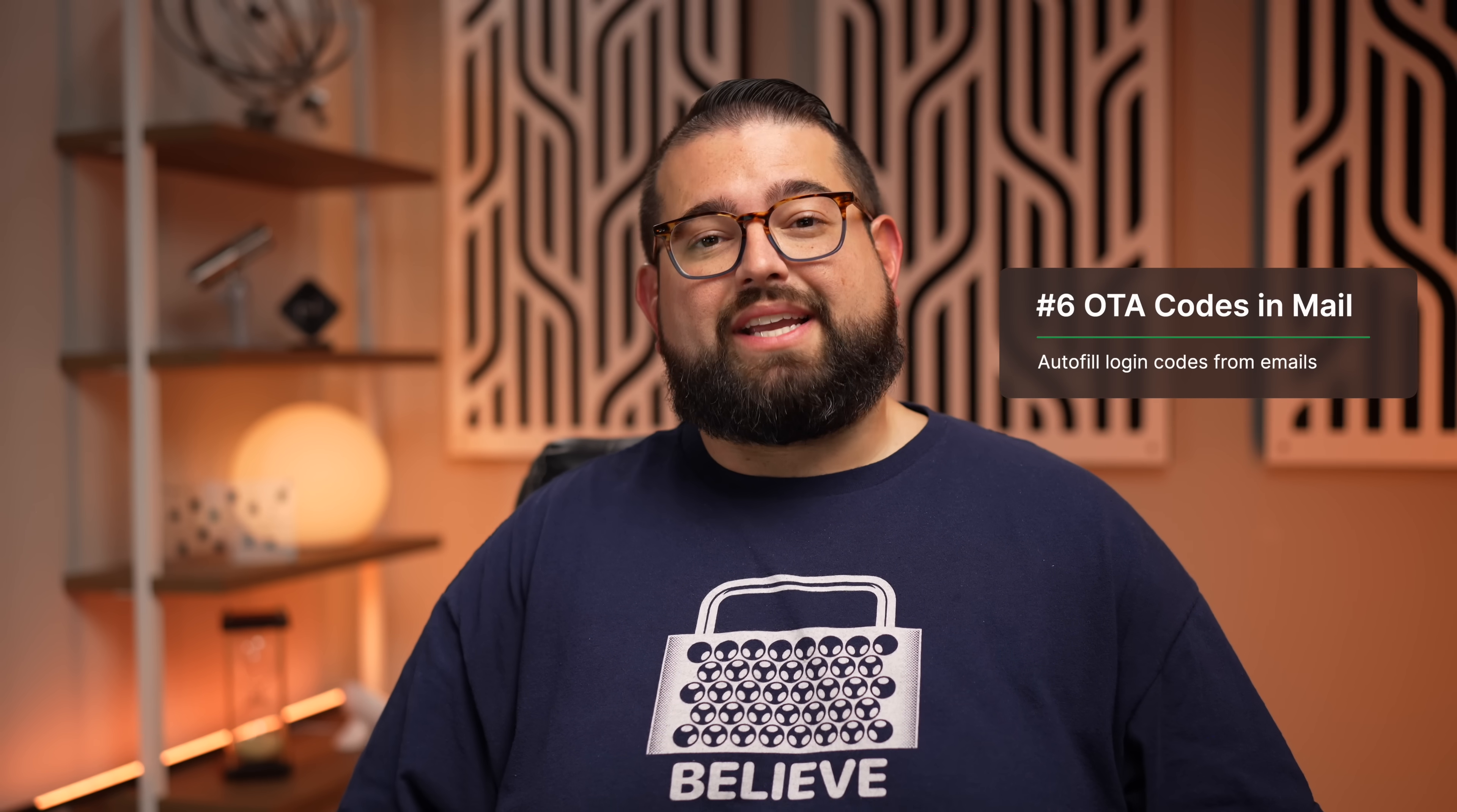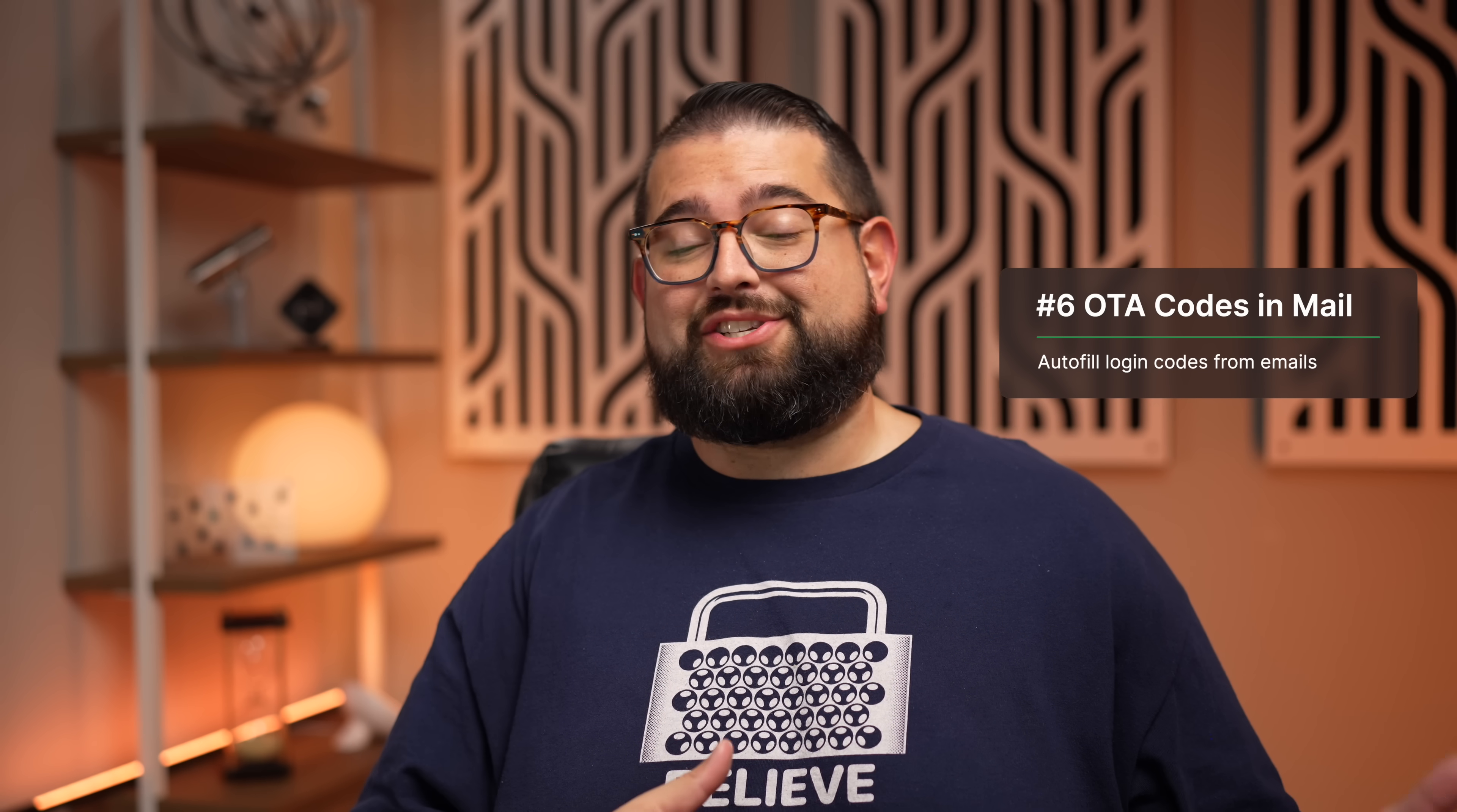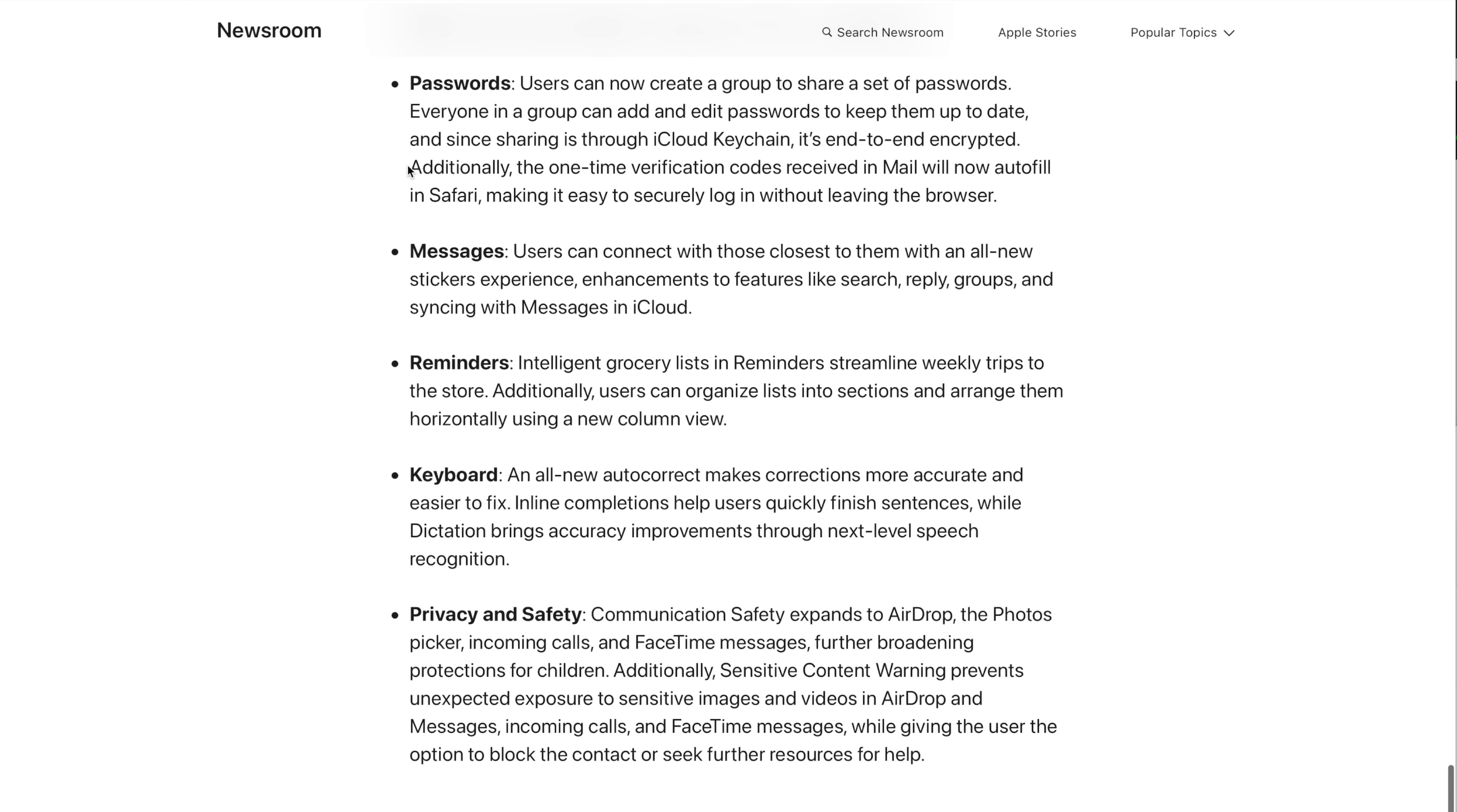Number six: those one-time authentication codes that you usually get via text and your iPhone does an amazing job of actually just letting you auto-fill those wherever you are? Well, that now happens in Mail, not only on your iPhone and iPad, but here on your Mac.